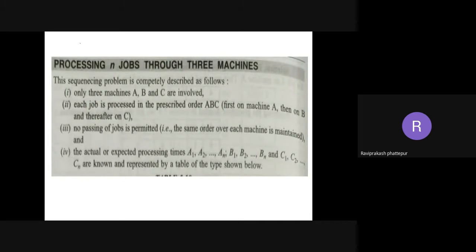Next topic is processing n jobs through three machines.